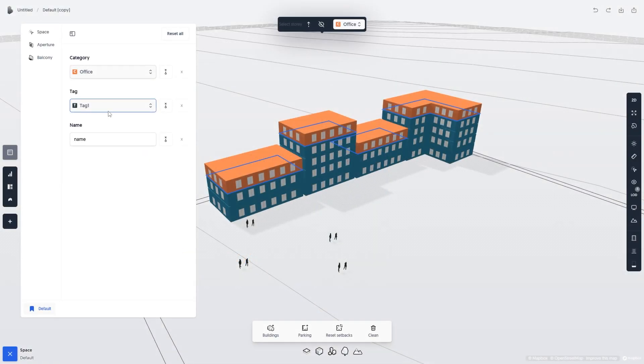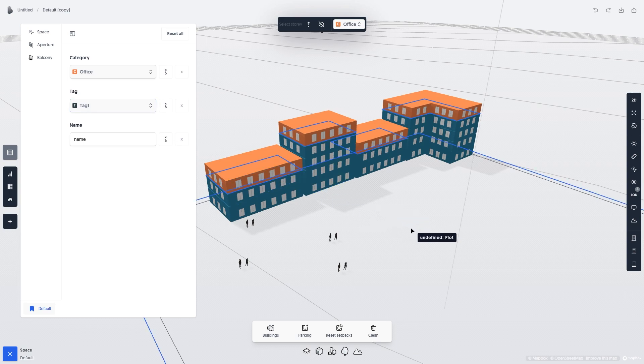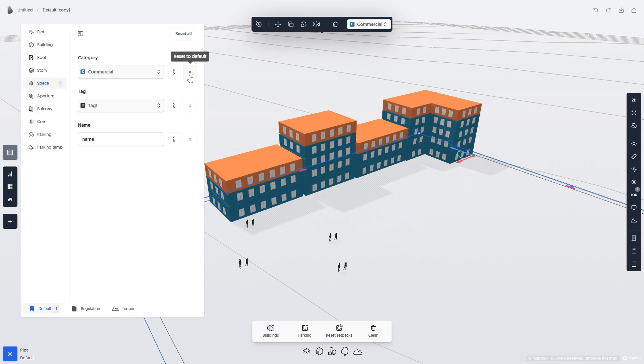Let's say I decided that I want to change all the categories back to Residential. If I were to reset the category of the plot back to Residential, this is what would happen.